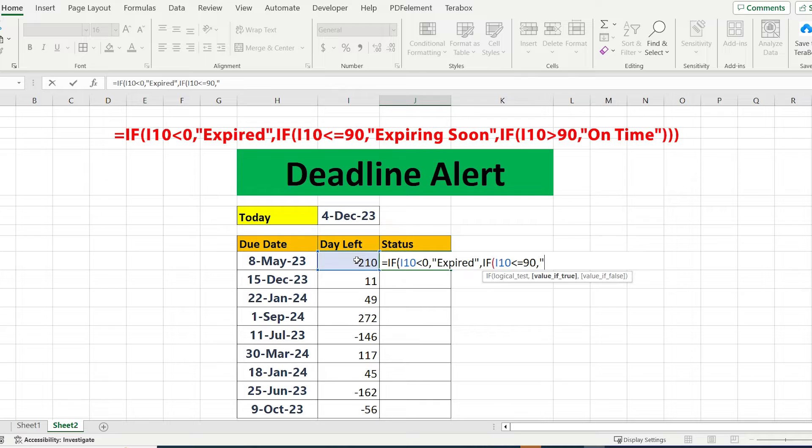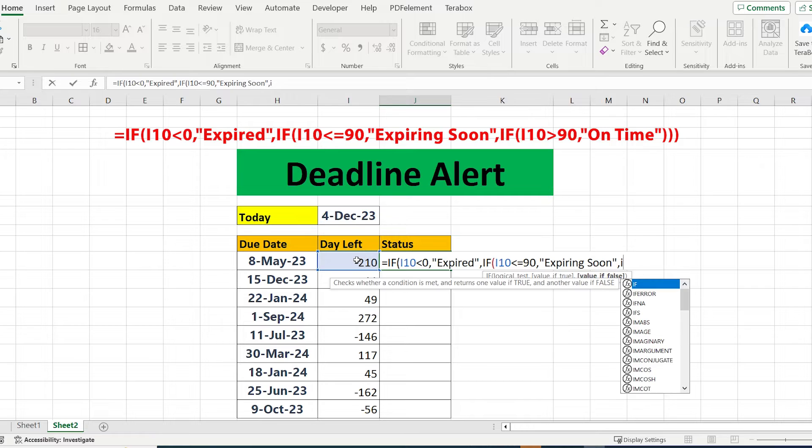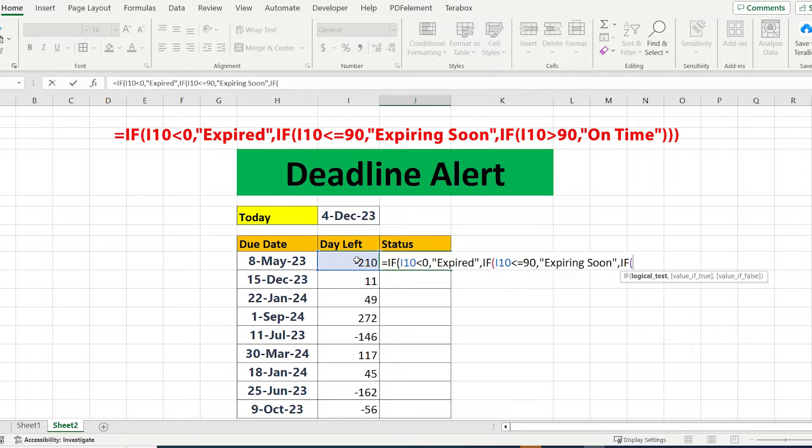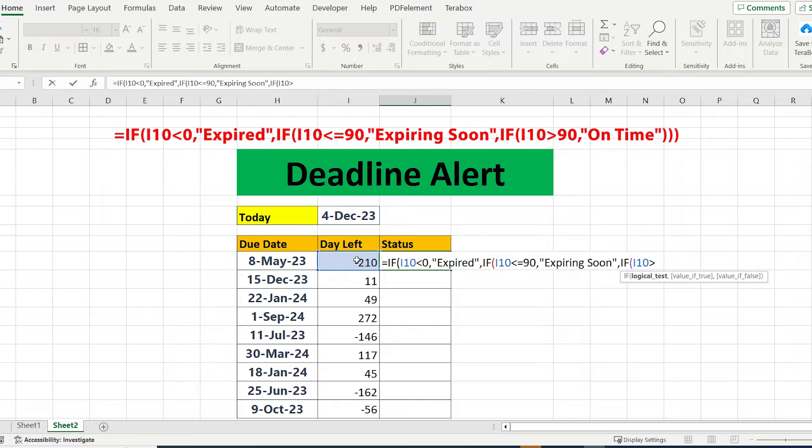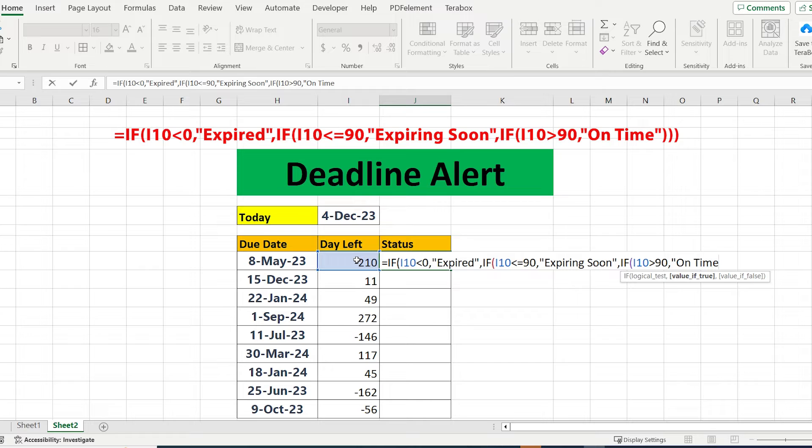You can also put 60 or 30 days as you like—put expiring soon for this case. If again the cell of days left is greater than 90 days, put on time.